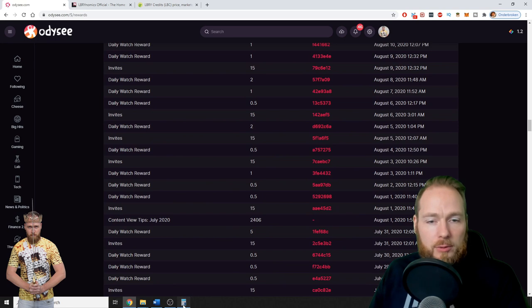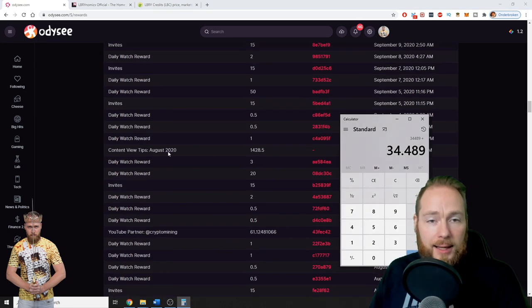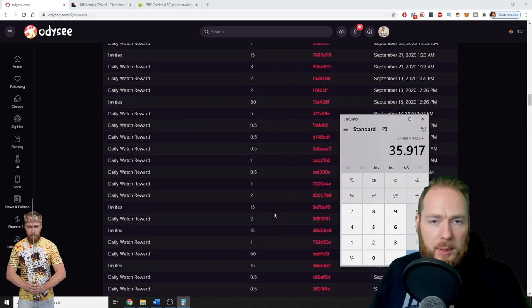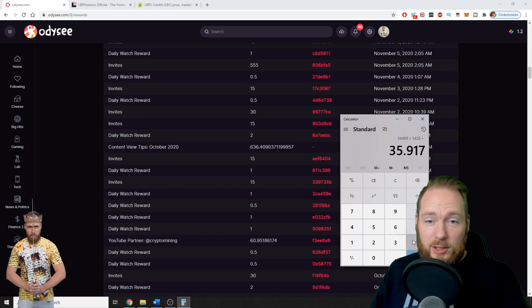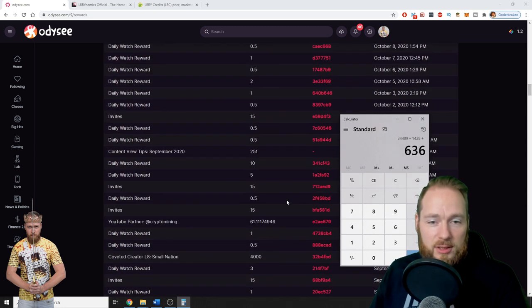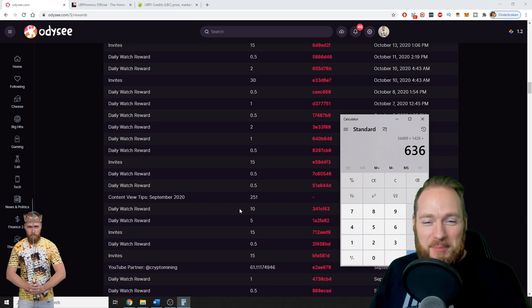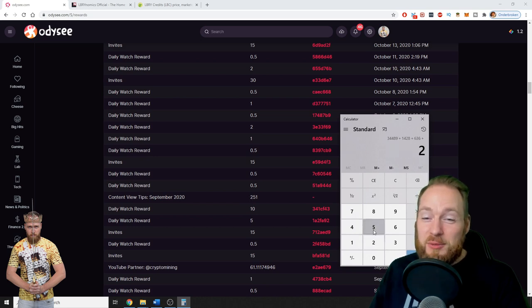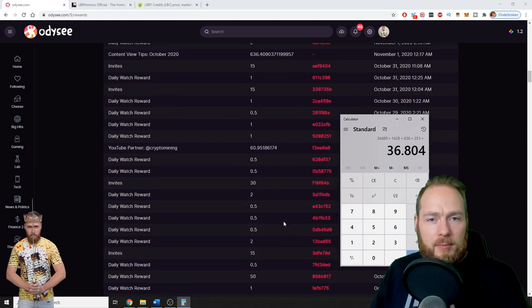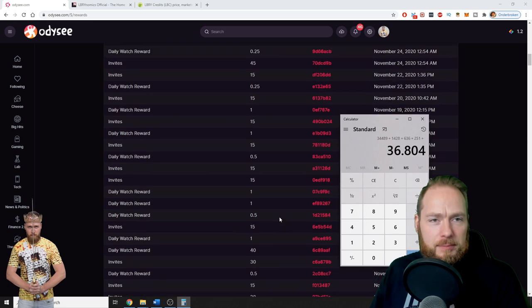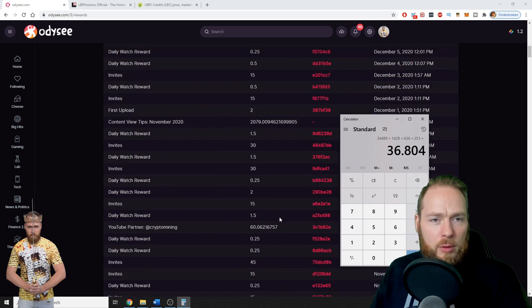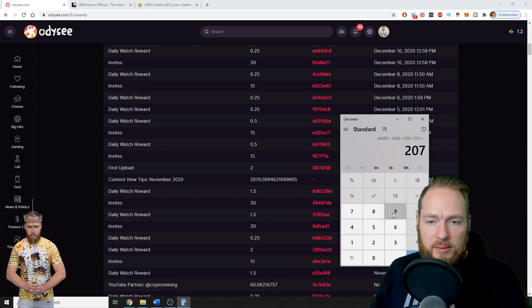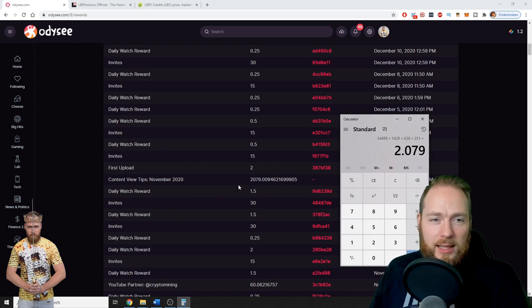So where were we? In August: 1,428. October: only 636. I forgot September. September was only 251.